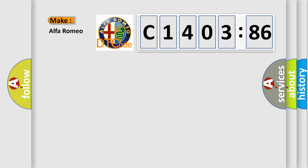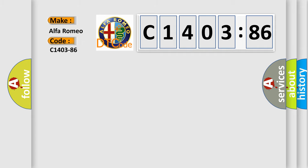So, what does the diagnostic trouble code C1403-86 interpret specifically for Alfa Romeo?